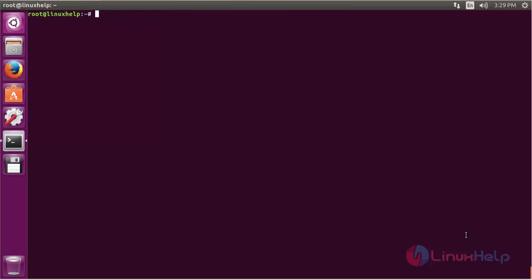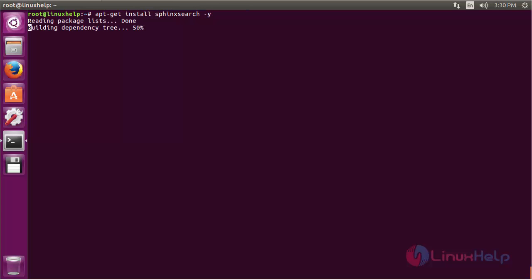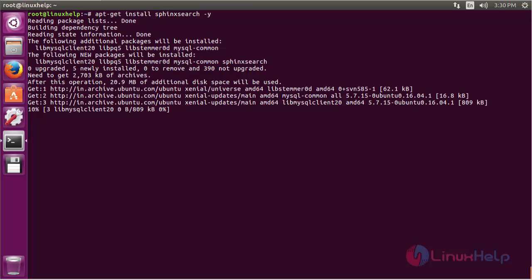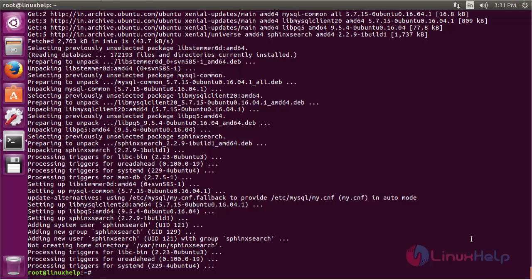For installing Sphinx on Ubuntu 16.04, use the command apt-get install sphinxsearch and press enter. The Sphinx package has been successfully installed in my Ubuntu 16.04 machine.